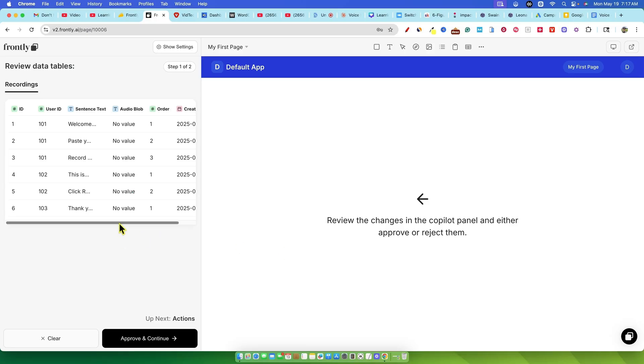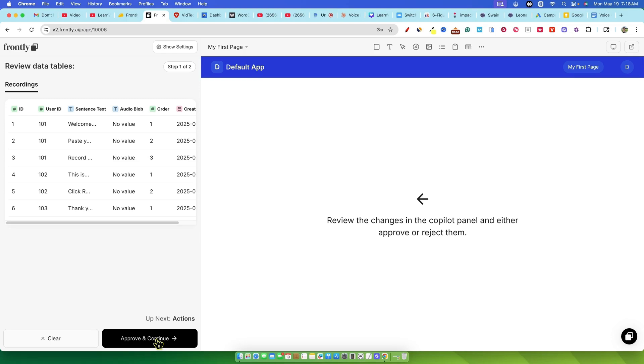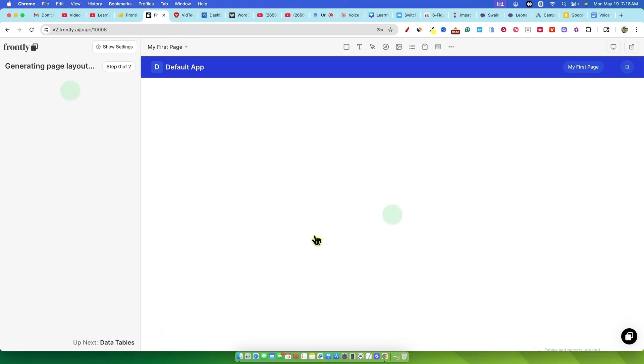Next up, first started generating the data tables. This is a crucial step. If your app can't save data, it's practically useless, right? Imagine a note-taking app that doesn't save your notes. Pointless. This is the kind of back-end stuff that tools like Supabase often handle for other no-code builders I've reviewed, like Lovable or Bolt. Frontly seem to be creating these data tables natively to act as a database. It even populated them with dummy text showing example recordings, the corresponding sentence text, user IDs, and creation dates. This was a really good sign, so I approved that, and it moved on to generating the page layout.